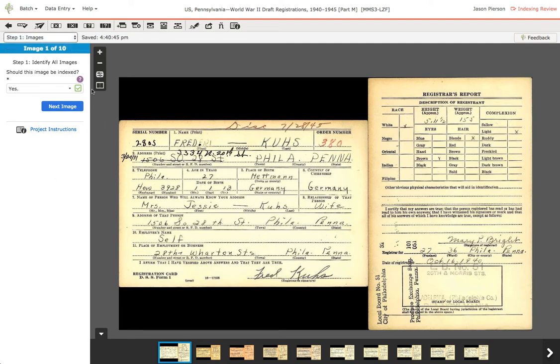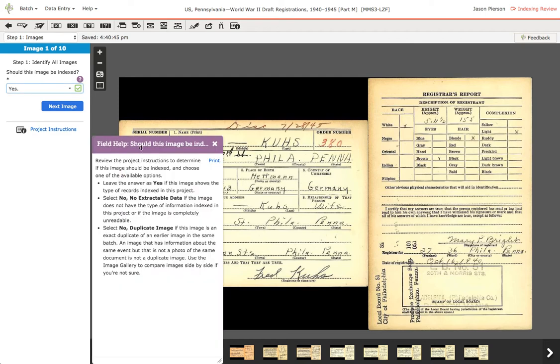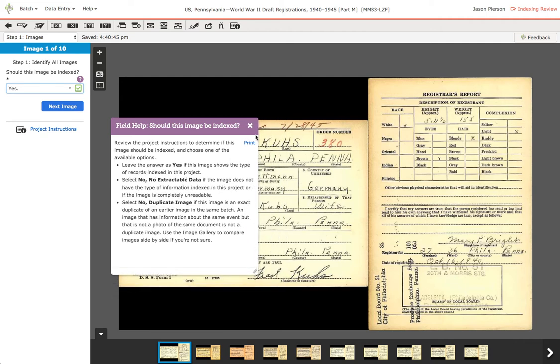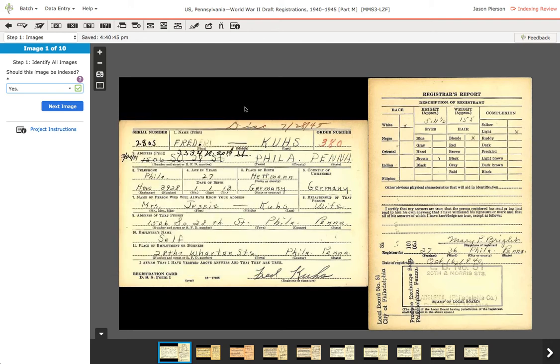Just a quick note — you can open field help, move it around, and resize it. It's very, very important, especially as a reviewer, that you study the field helps for every single field and that you follow them.